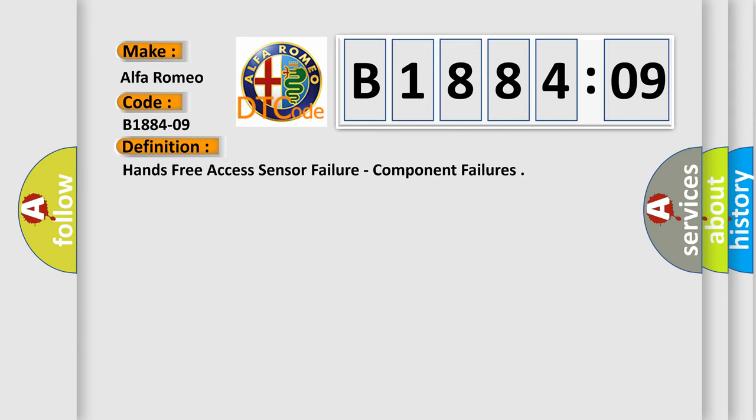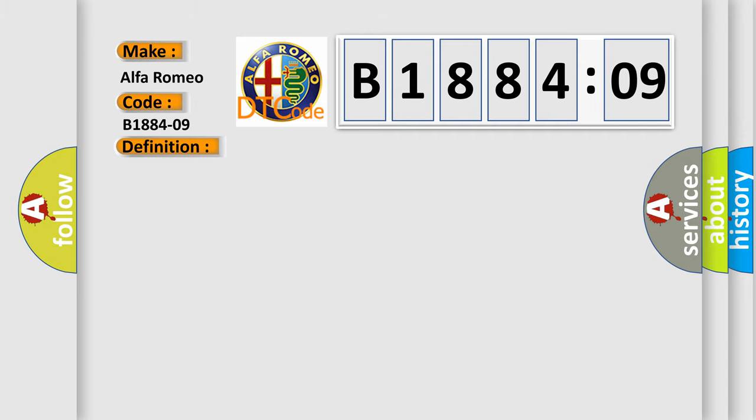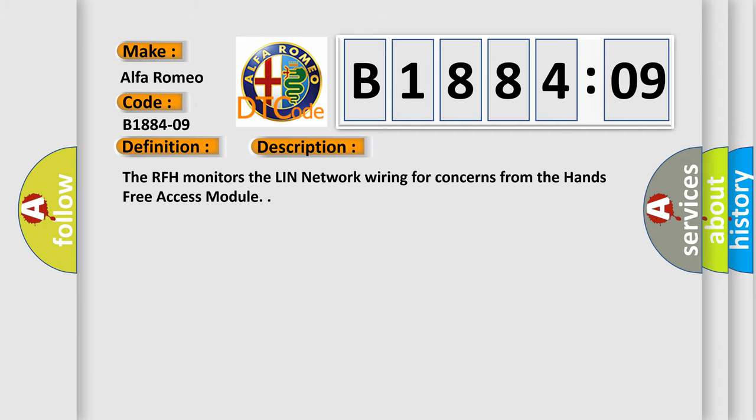The basic definition is hands-free access sensor failure, component failures. And now this is a short description of this DTC code.